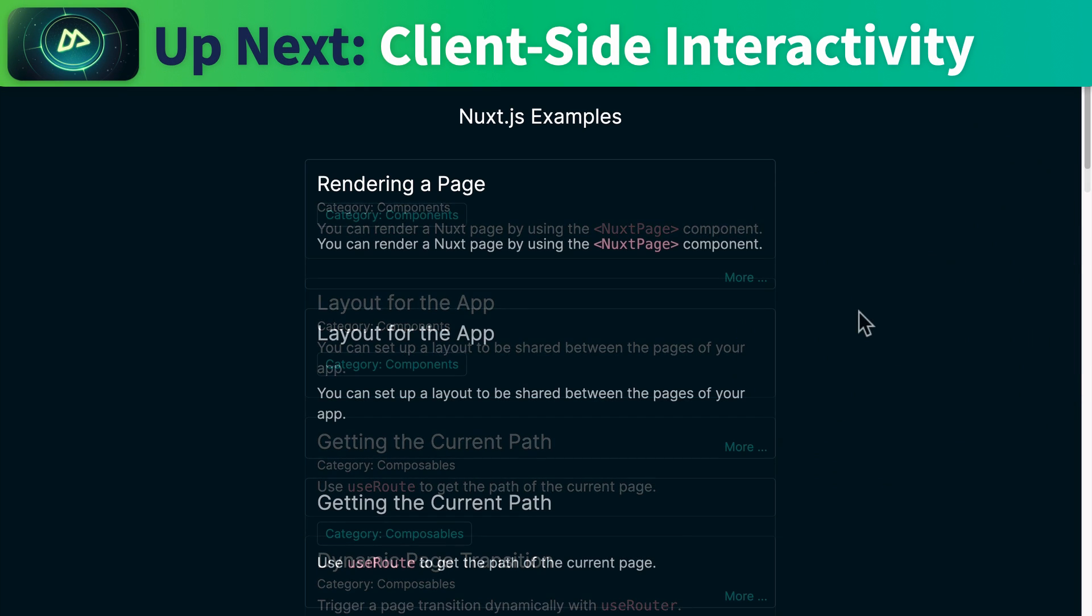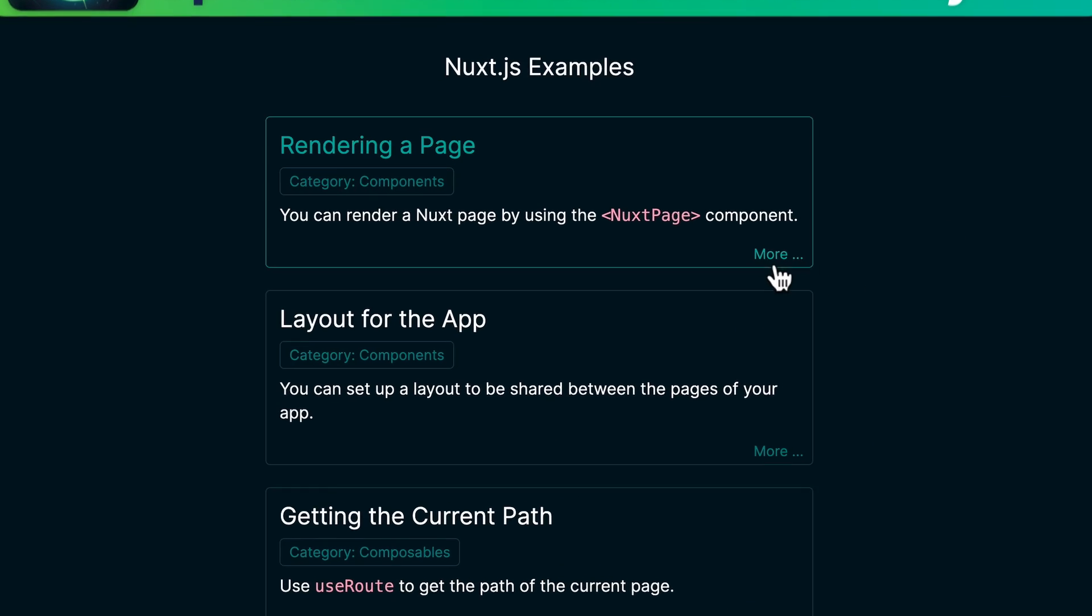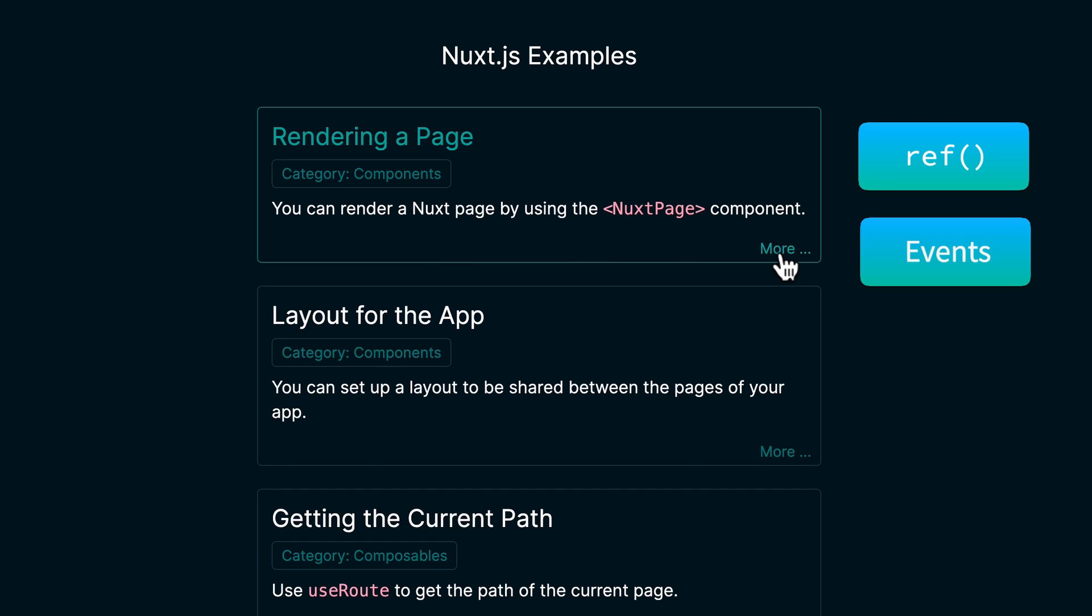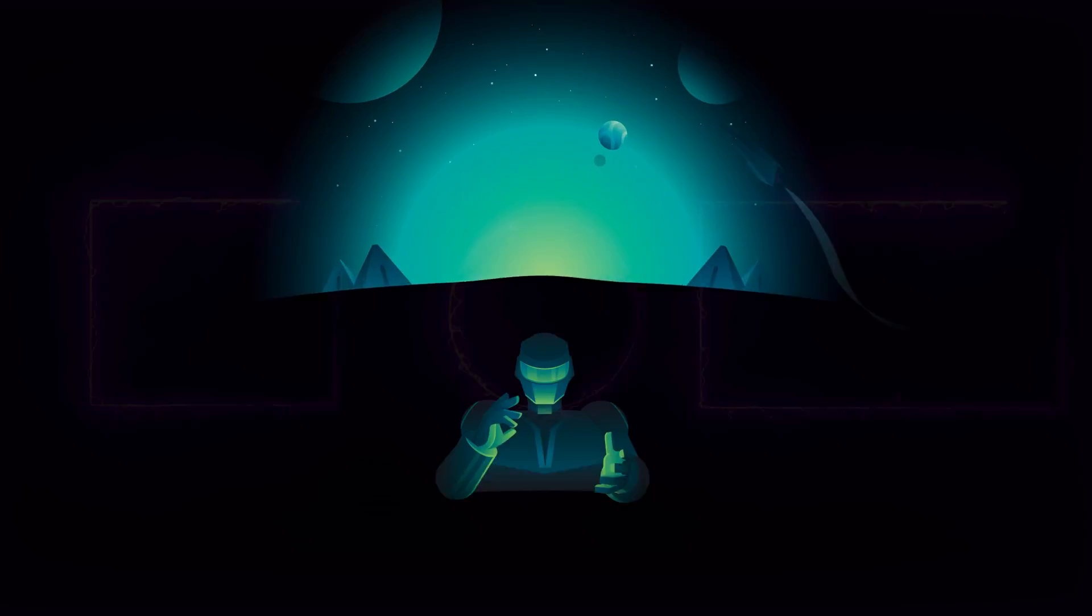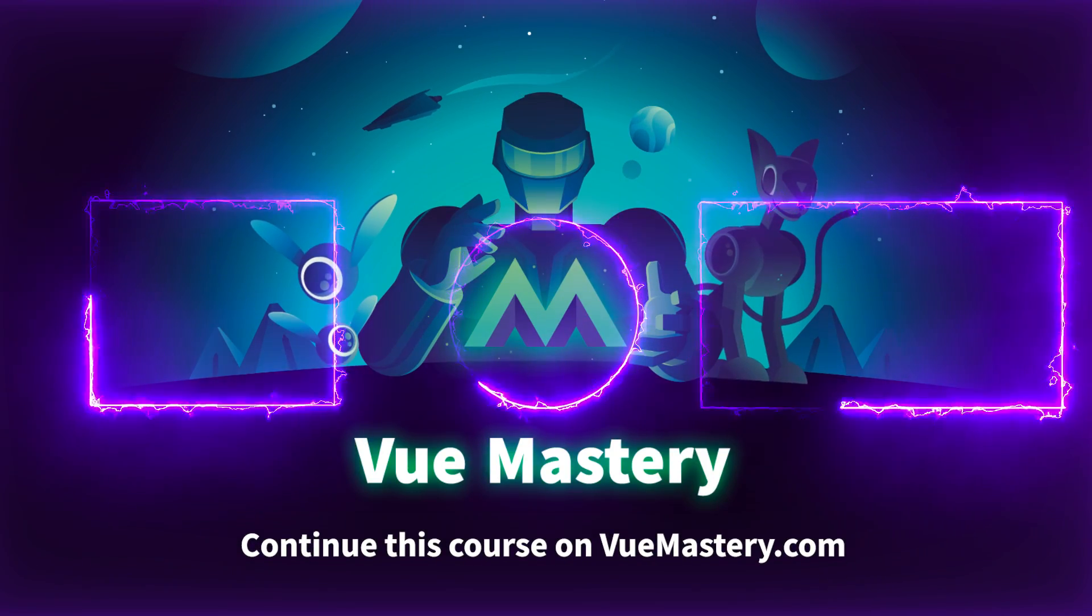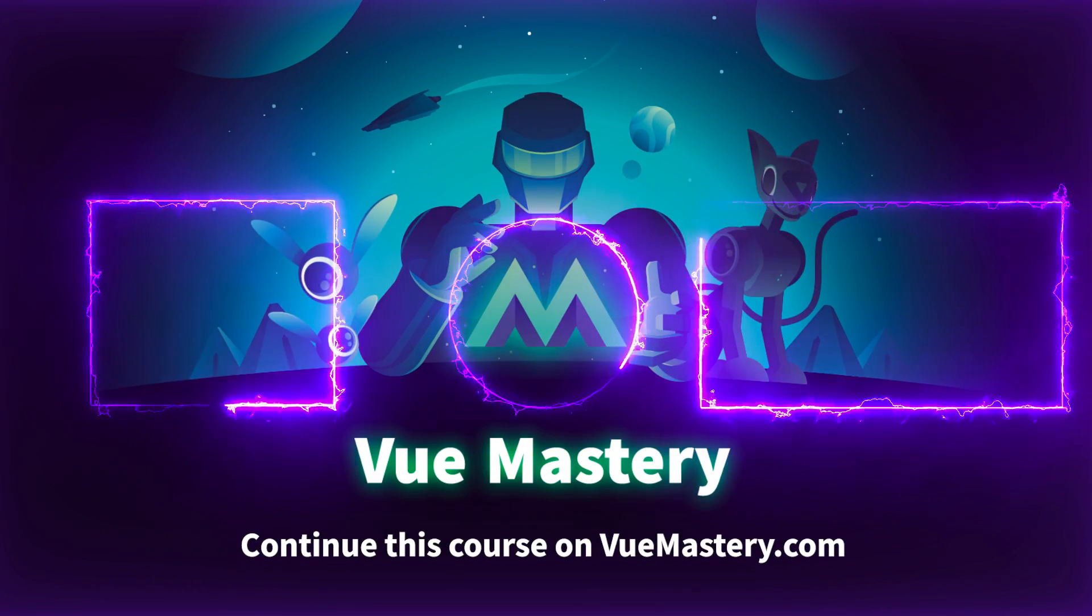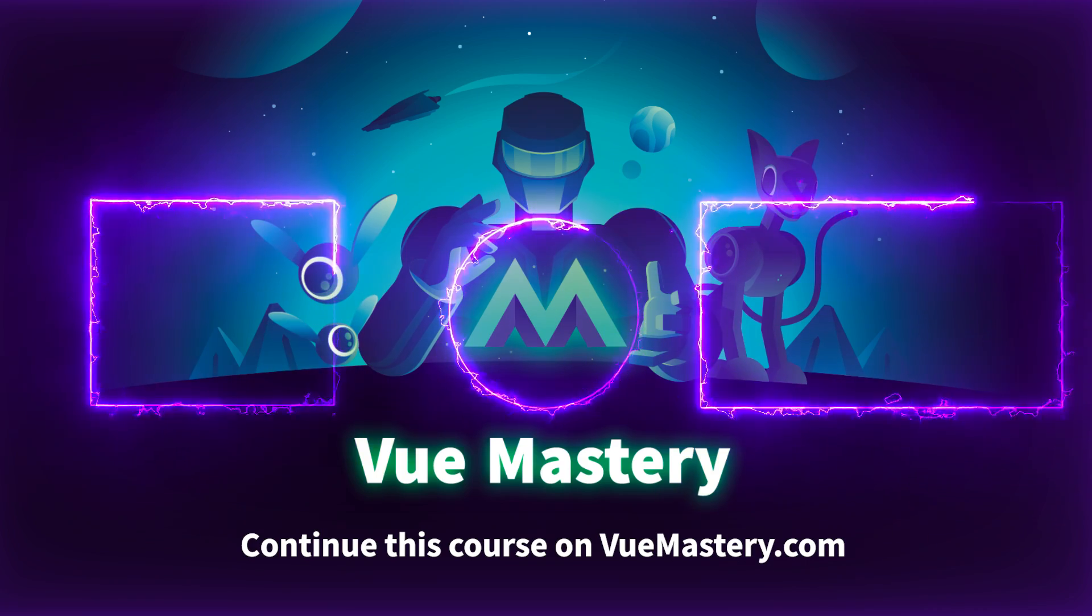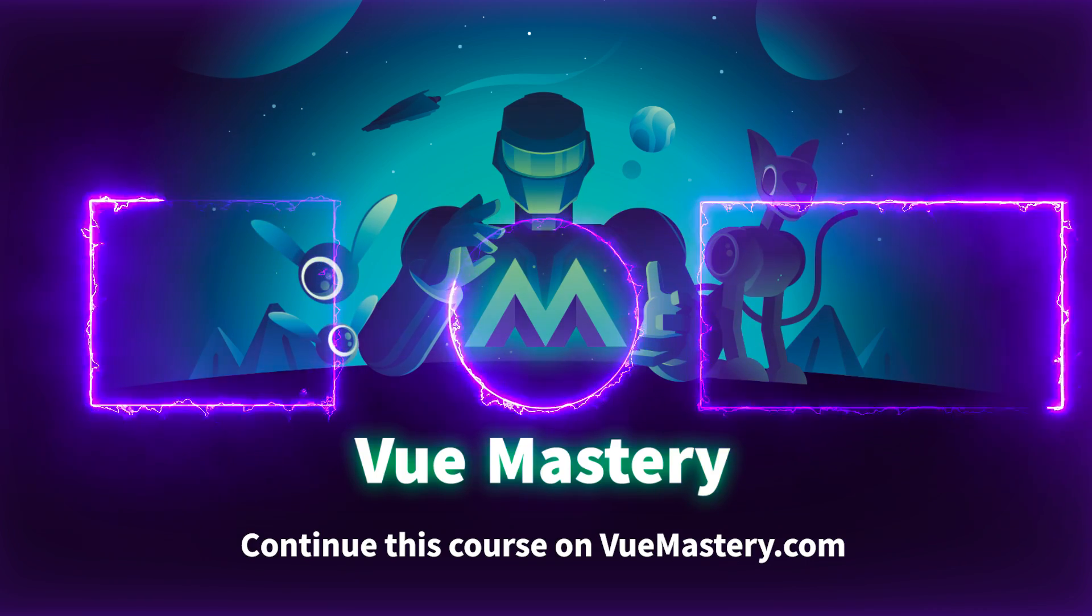We'll continue to work on the homepage in the next lesson. Specifically, we'll improve the UX by creating a hovering effect on each item with the help of ref and event from the standard Vue.js API.